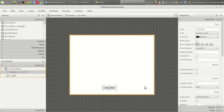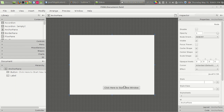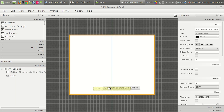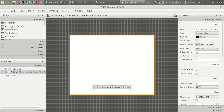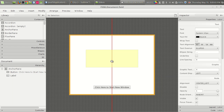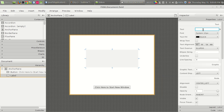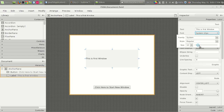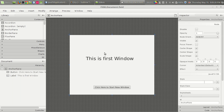Let's change the text on the button to 'Click here to start new window.' So this is the button we click to get the new window. We also need one more label. We have a default label and this will be 'First Window.' Let us increase the font size.